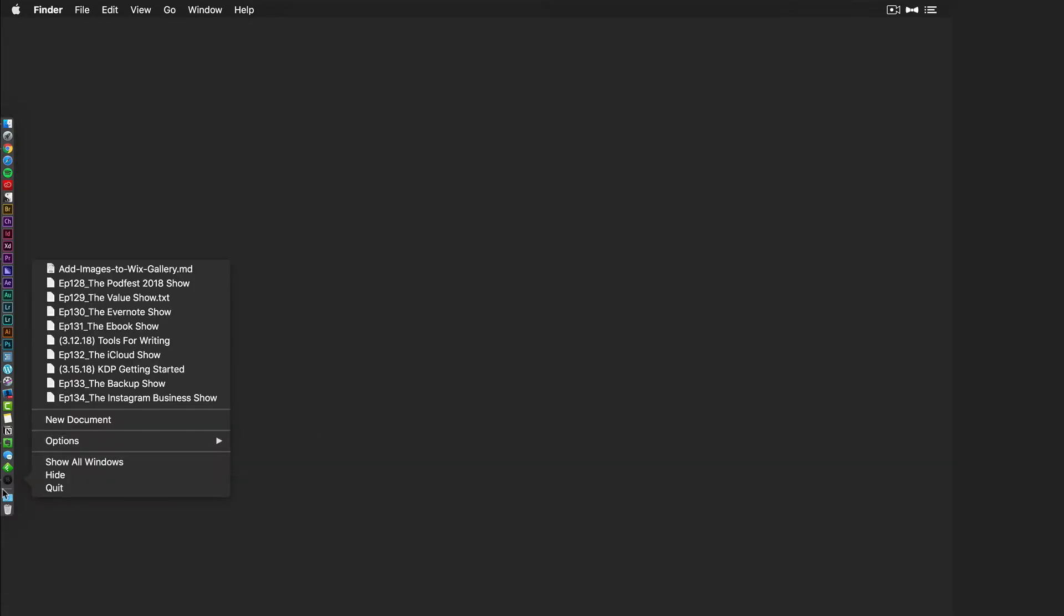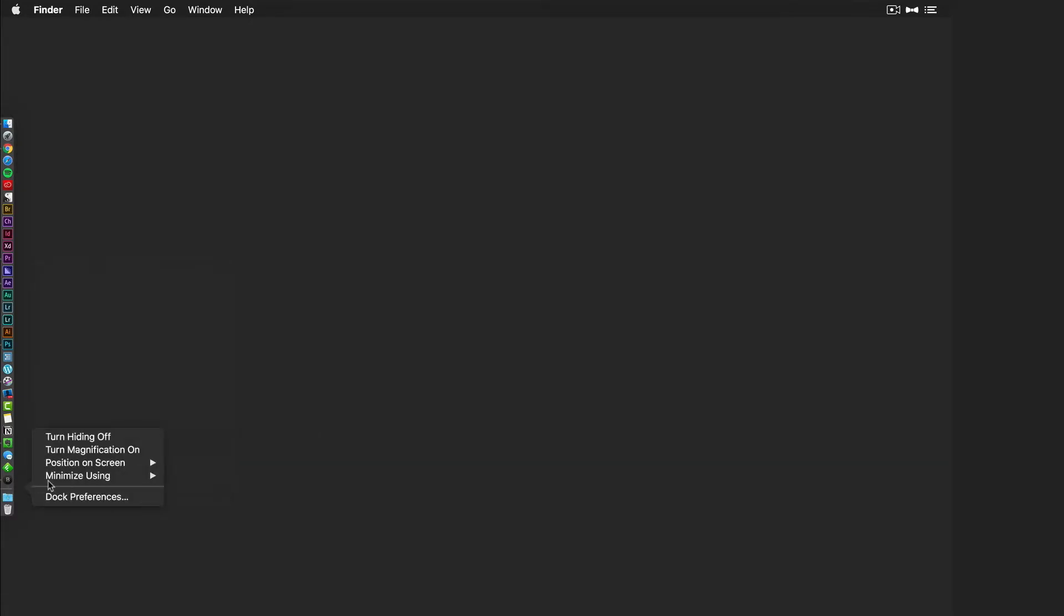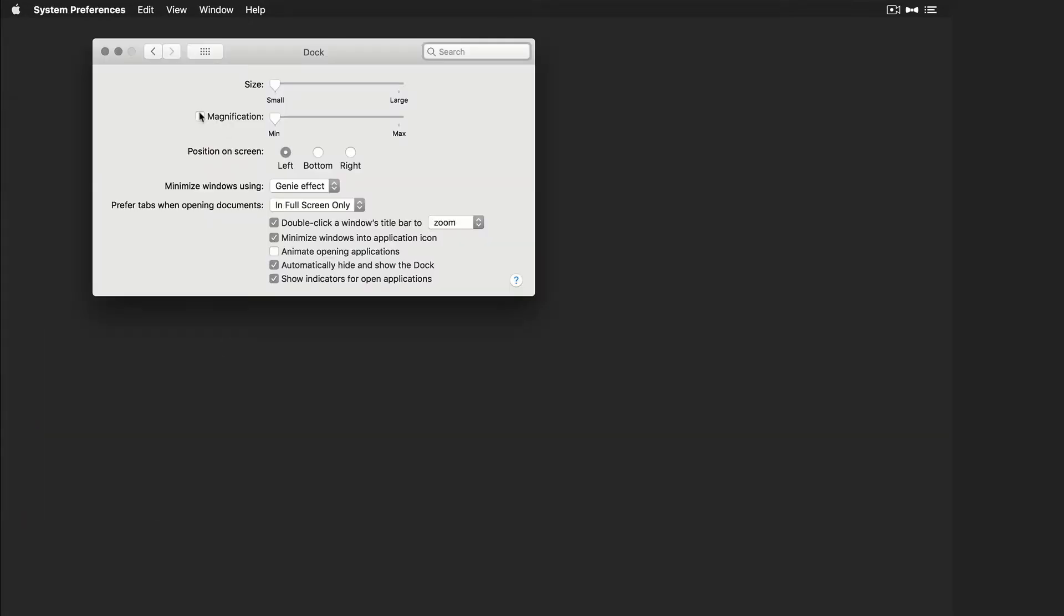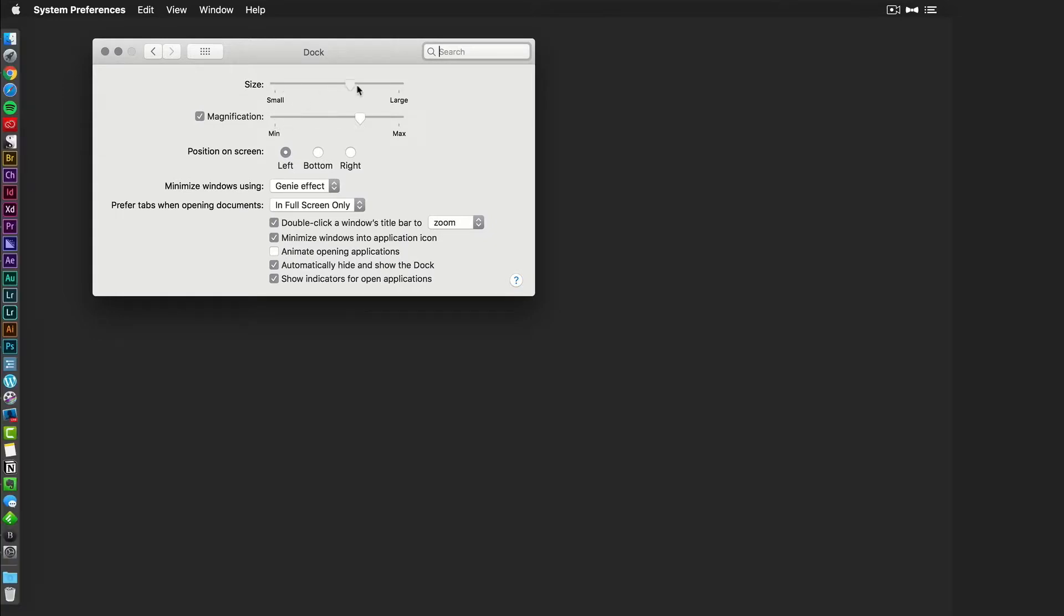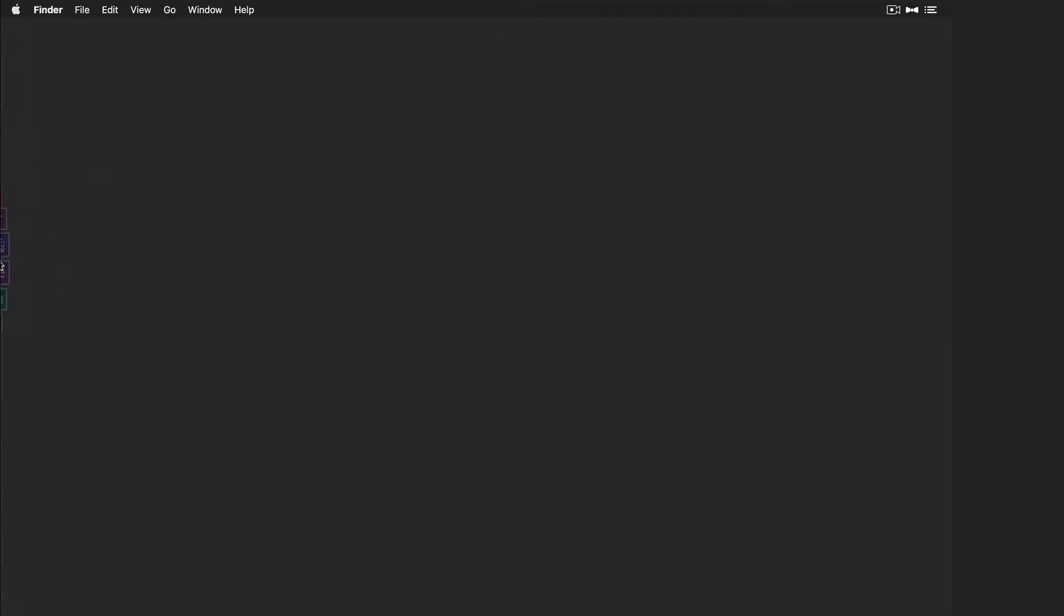So right click in the empty space here, Dock Preferences. I'm going to turn magnification back on. I'm going to move this up a little bit, turn the size up a little bit, so when I go into my dock, I can actually see them.